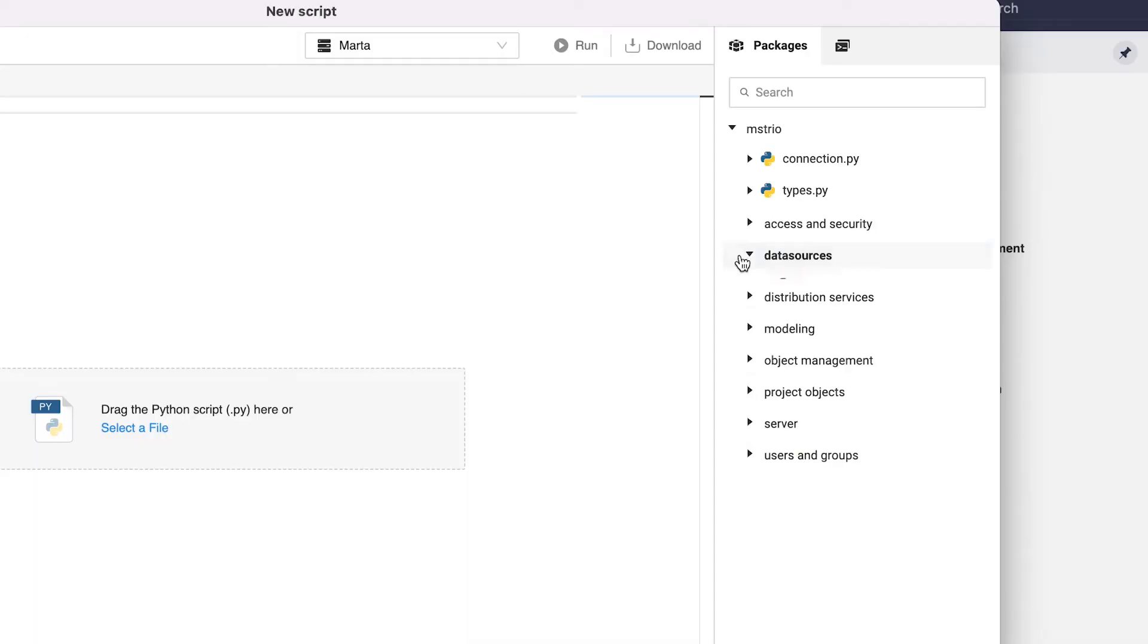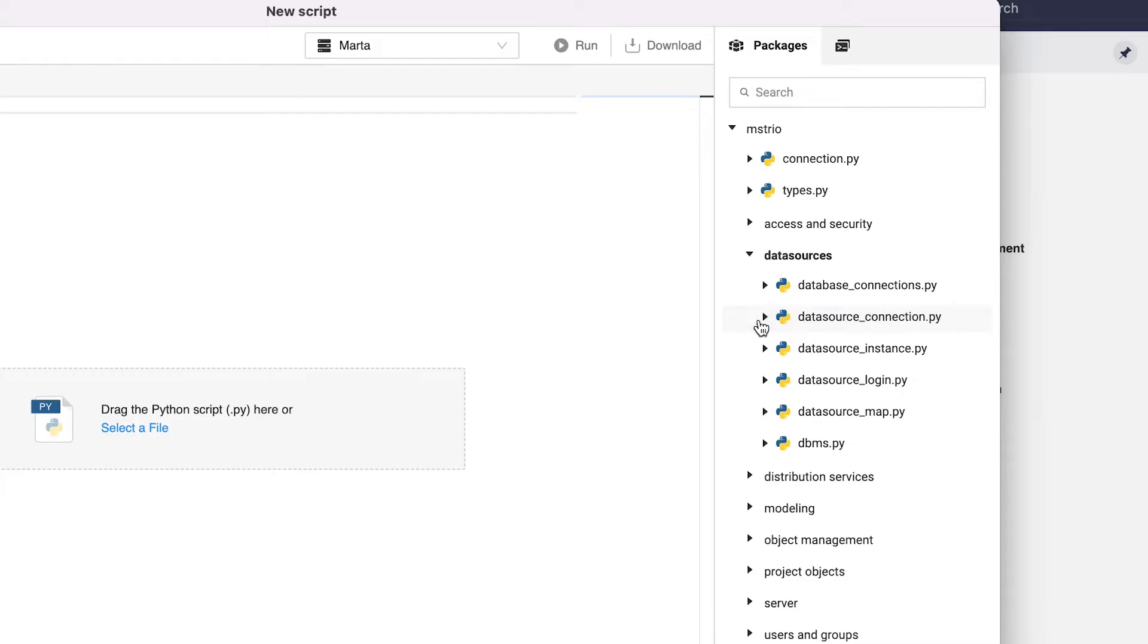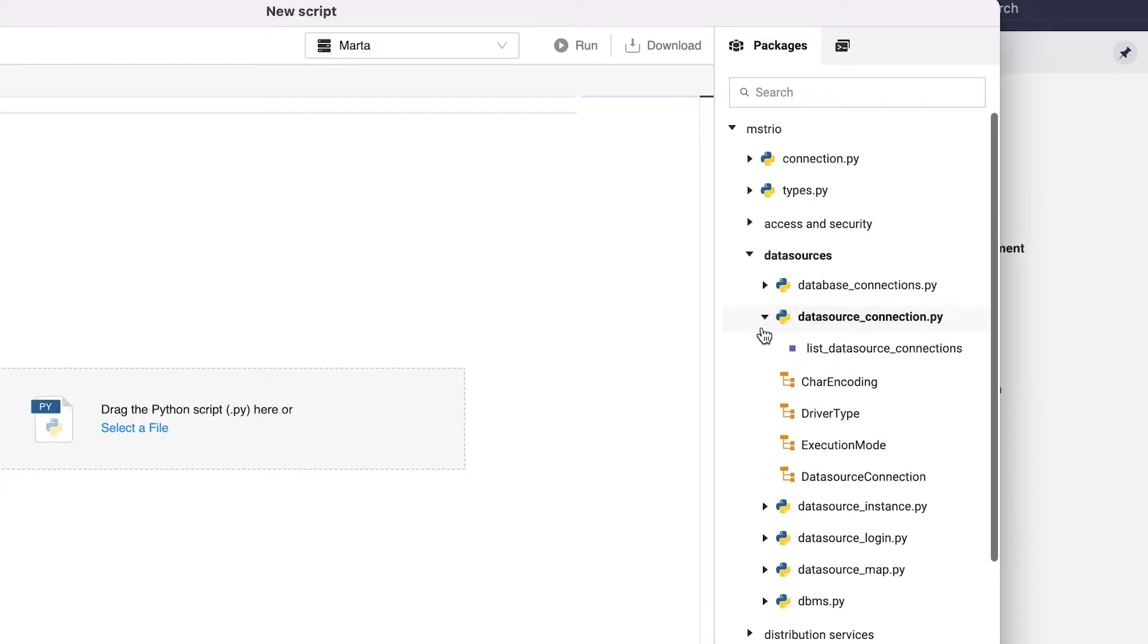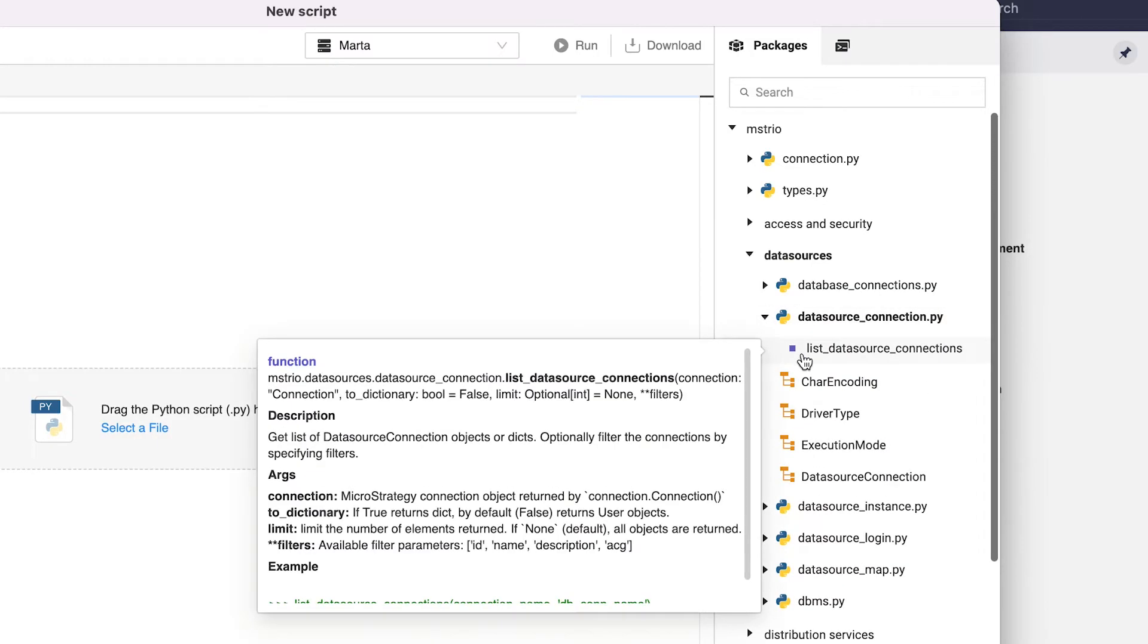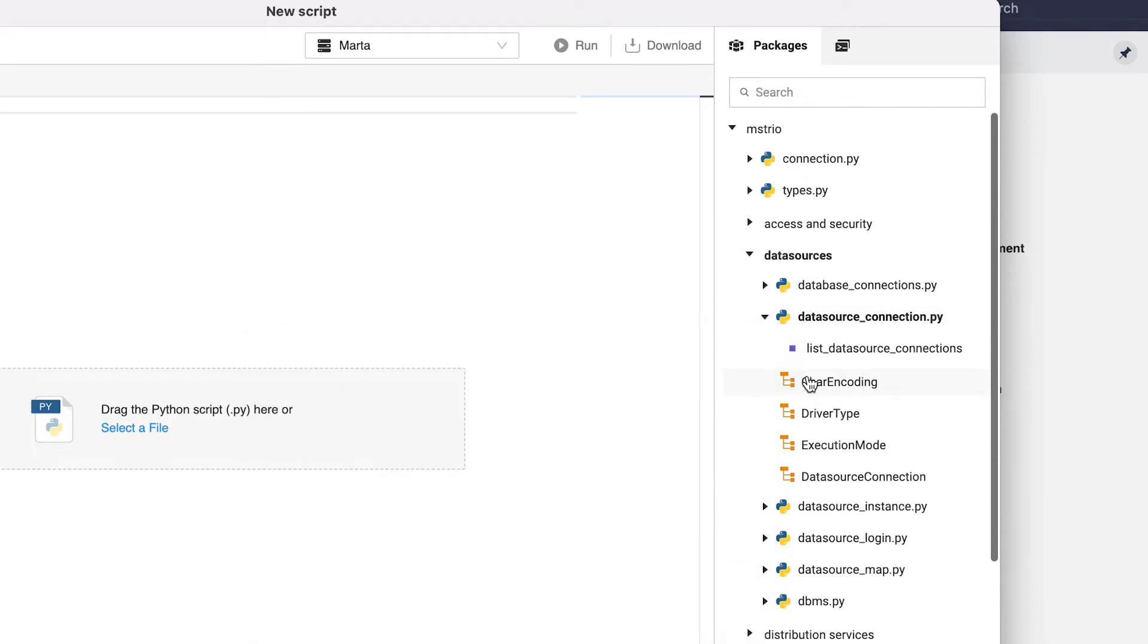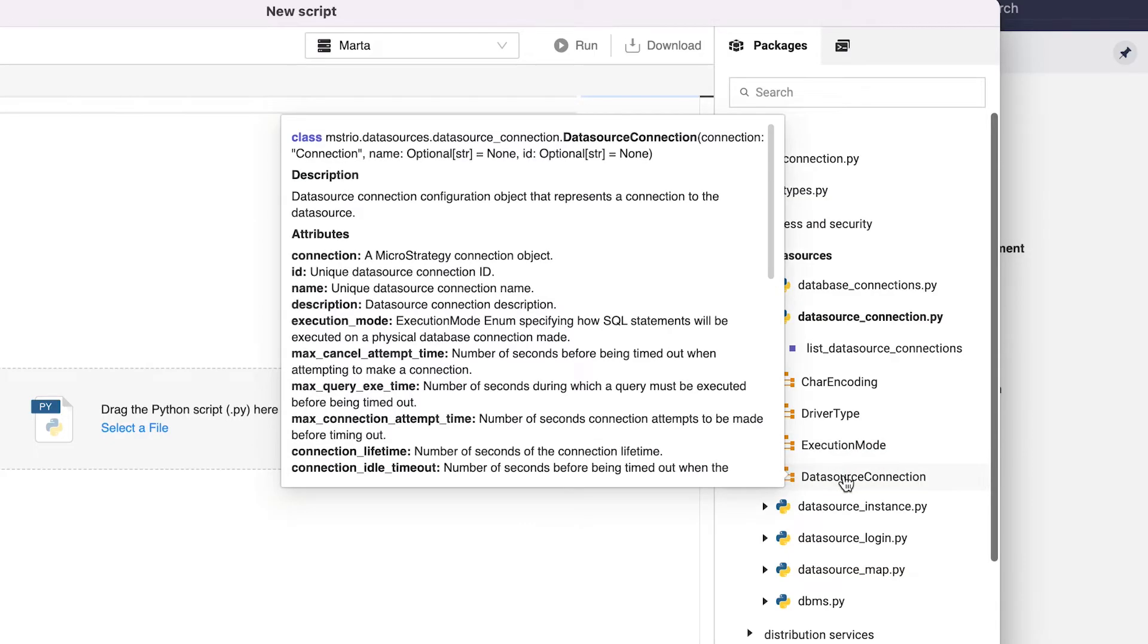Last but not least, we also enhanced the database connection module to support connection mapping. Now you can map multiple connections to your data source, also through Python.